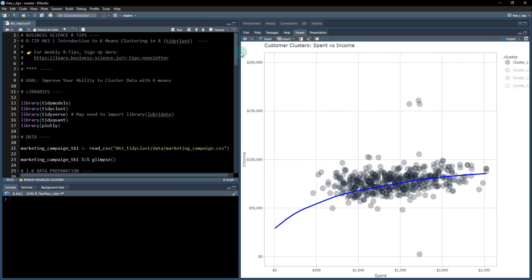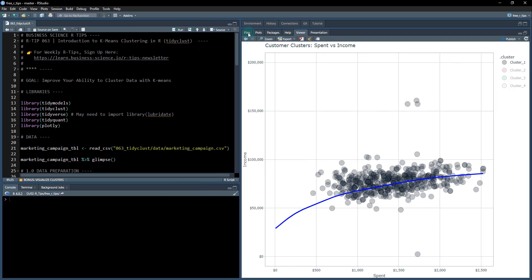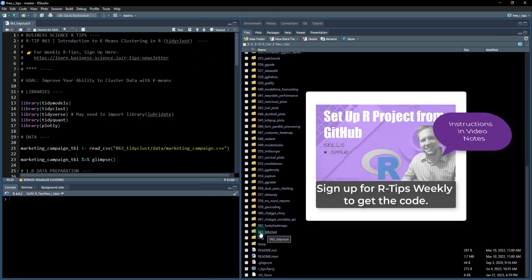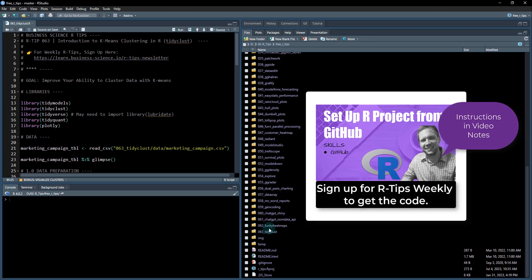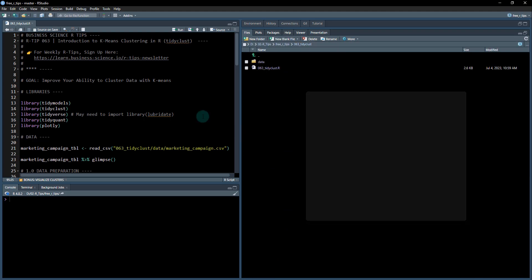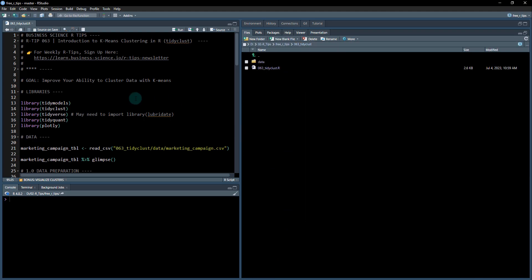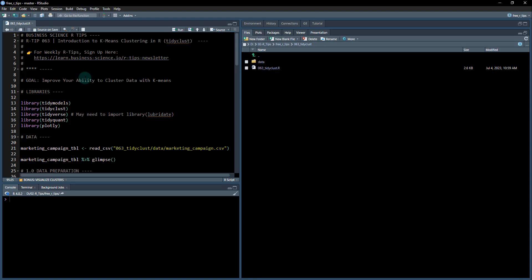To get started, you want to open up this file. It's in the 063 tidyclust folder. If you haven't done so, just sign up for the R tips newsletter and you'll get access to all of the R tips I'm showcasing here. We're going to be working out of 063 tidyclust.r. The data for this project is in the data folder — it's the marketing campaign data.